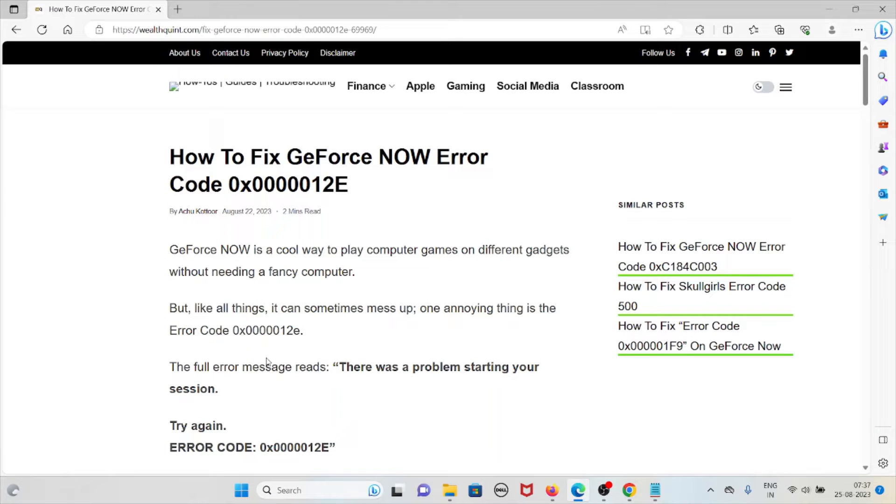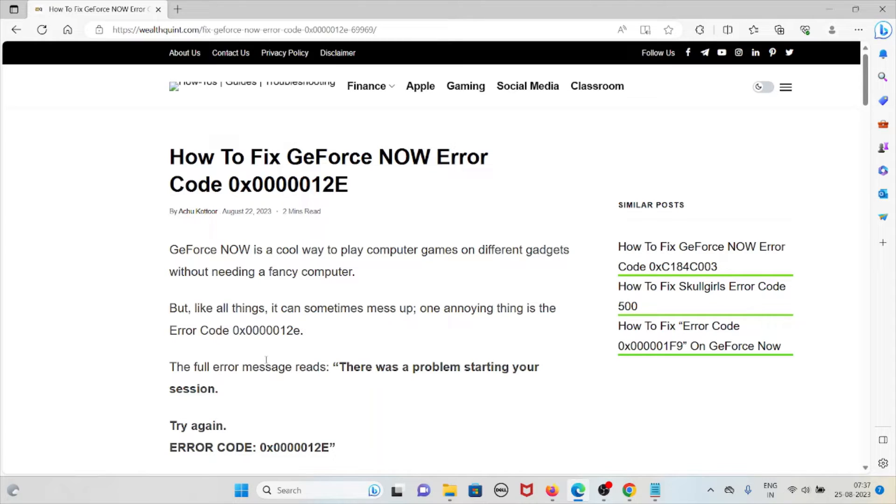Hi, let's see how to fix the GeForce Now error code 0x0000012e. GeForce Now is a cool way to play computer games on different gadgets without needing a fancy computer.